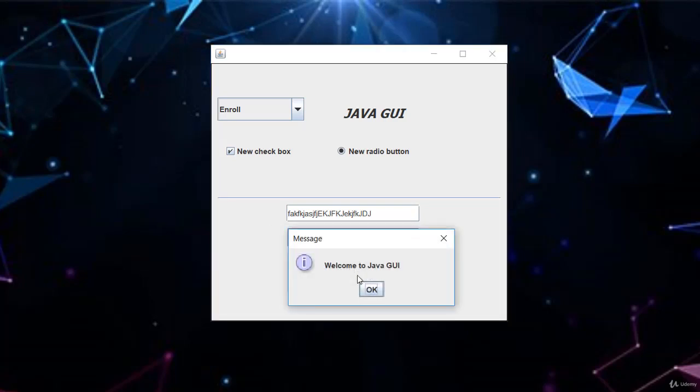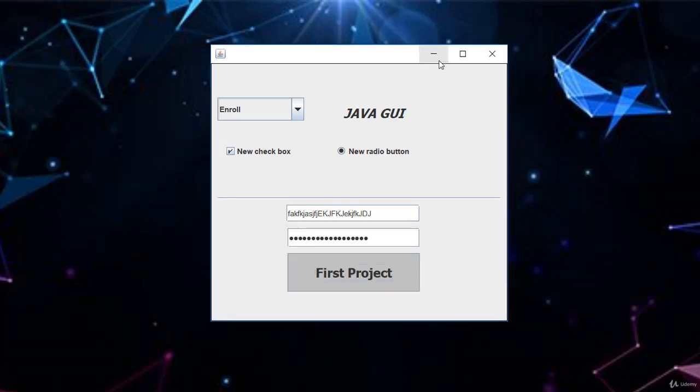Click it again, it comes off. This is the first project you are going to learn. Then you master the whole environment of the Java GUI so that you can be able to use them professionally. Then I will go ahead and close this.